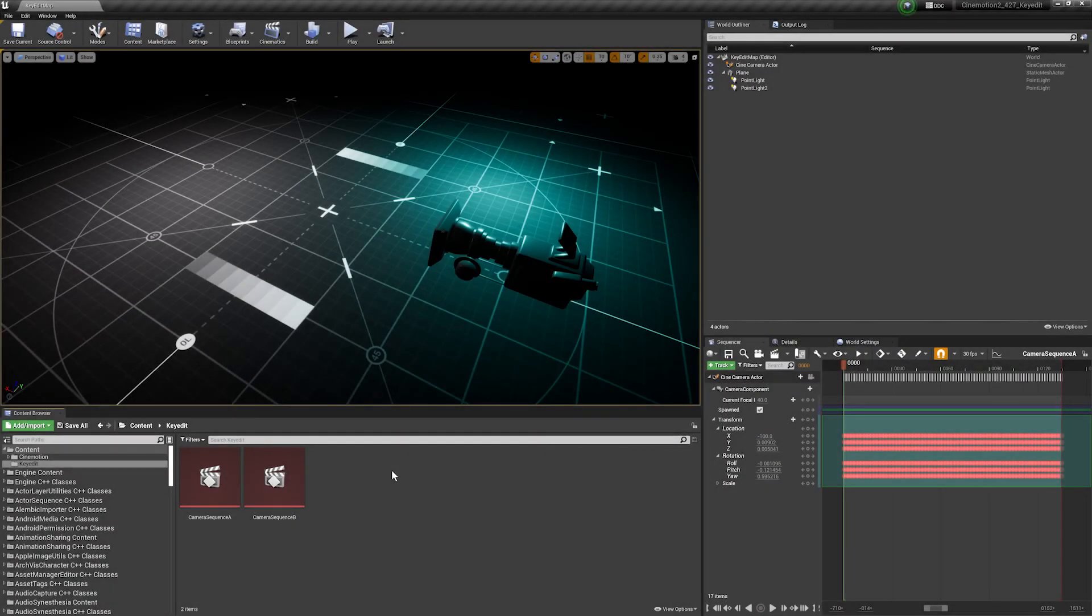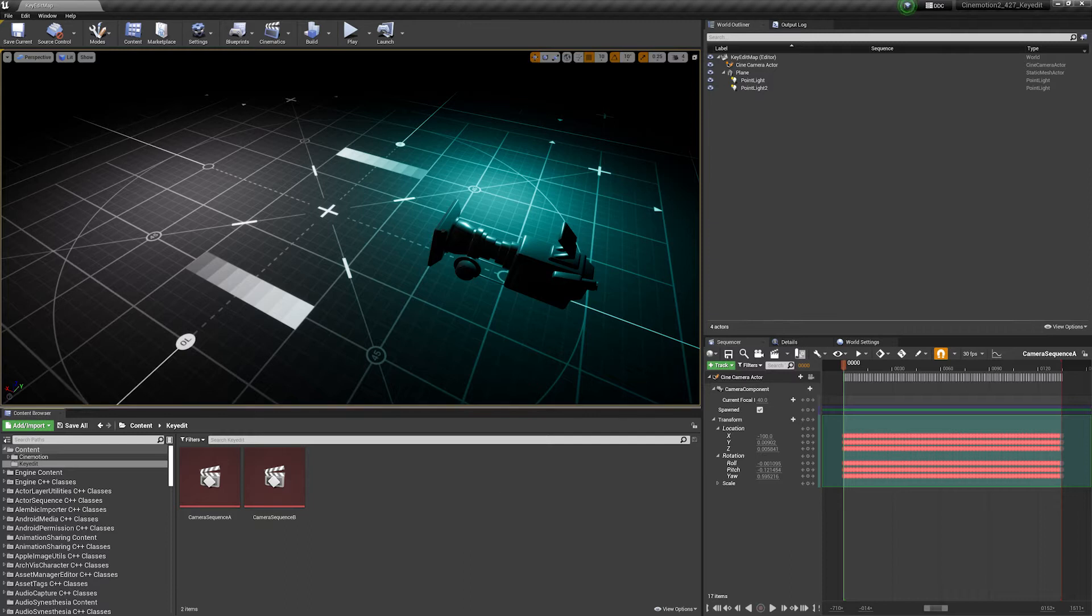Hi, this is Darrell from Cinetexture and this is a quick video about using editor scripting specifically for use with Sequencer.